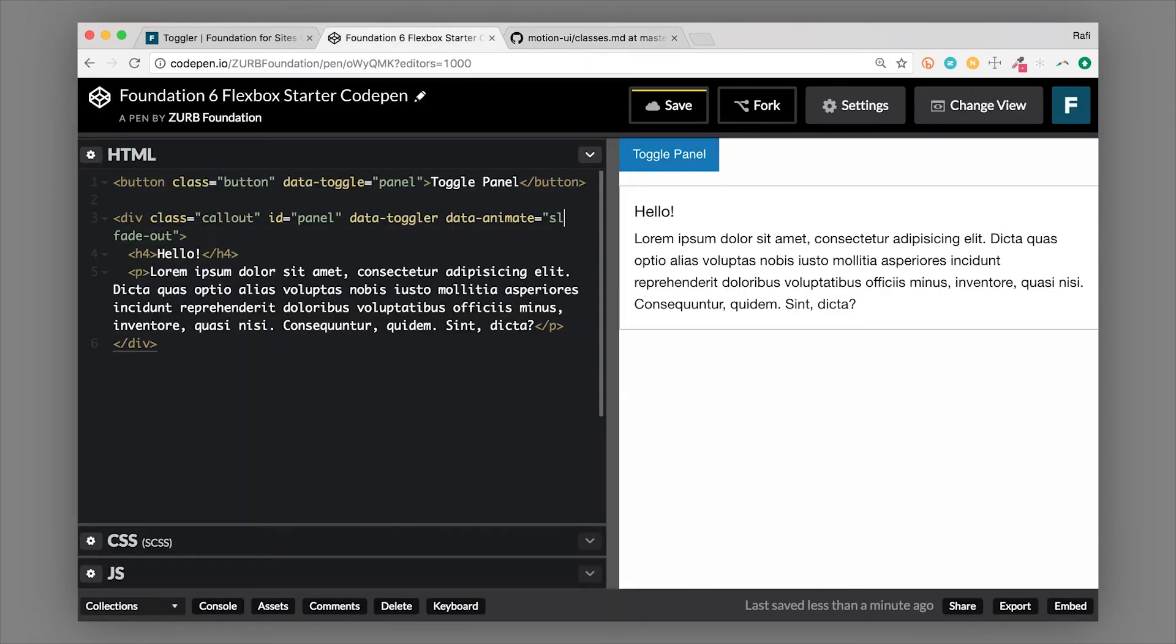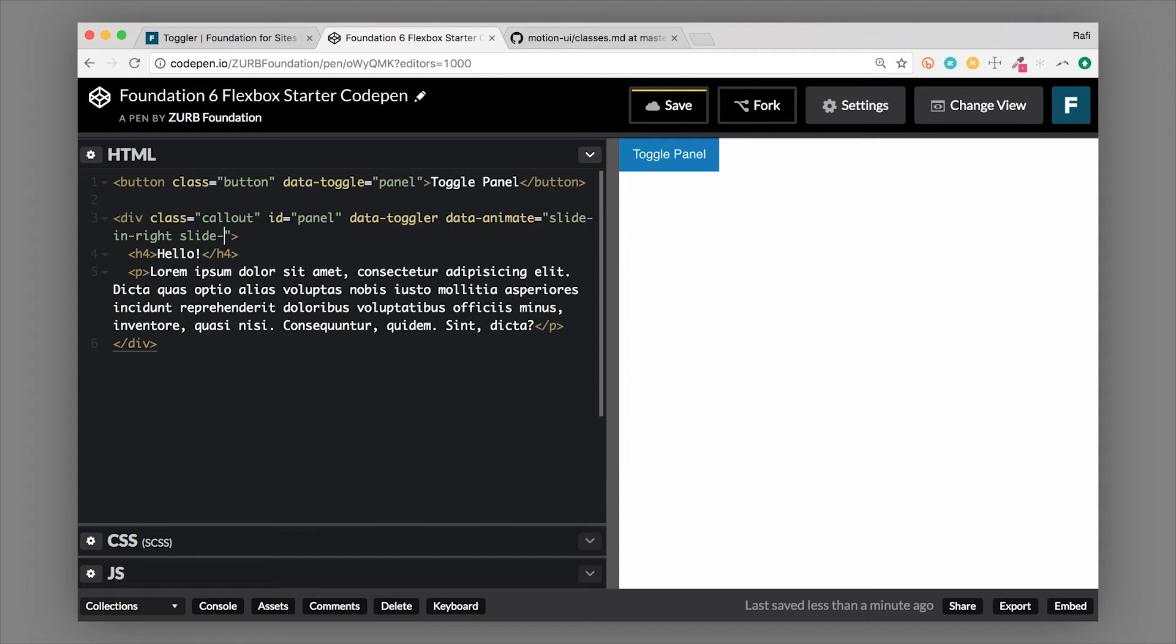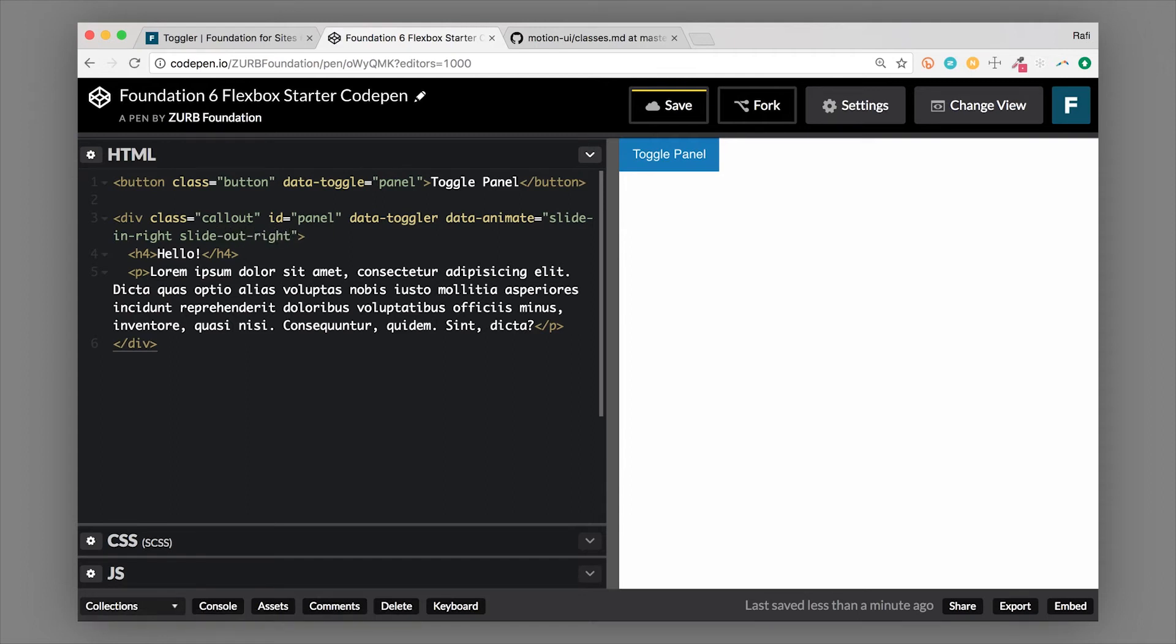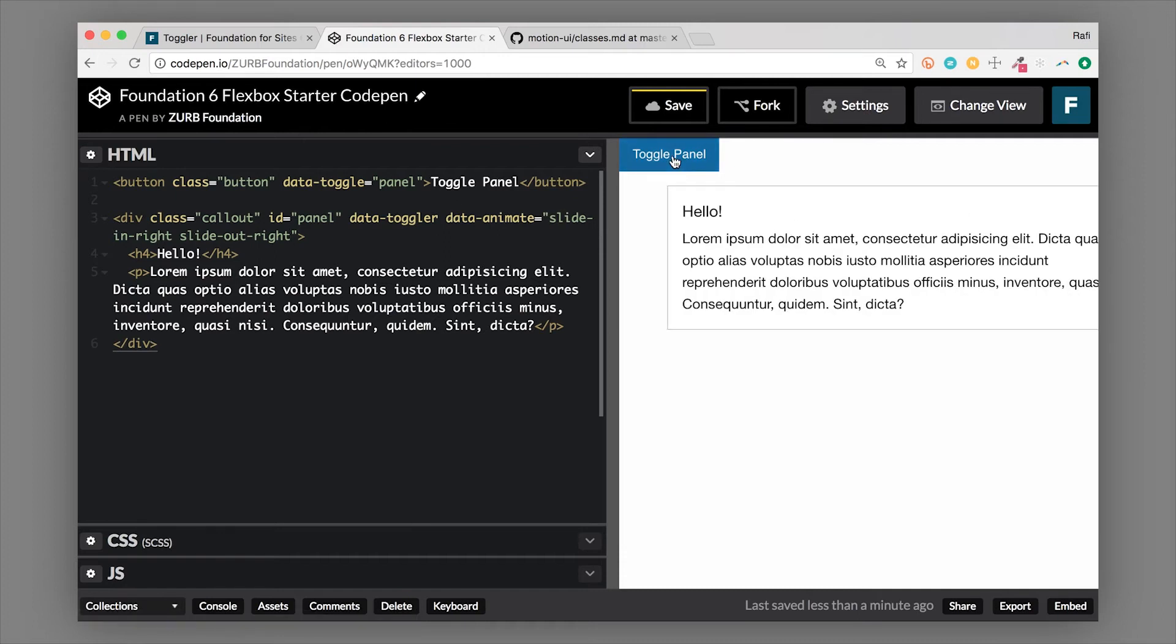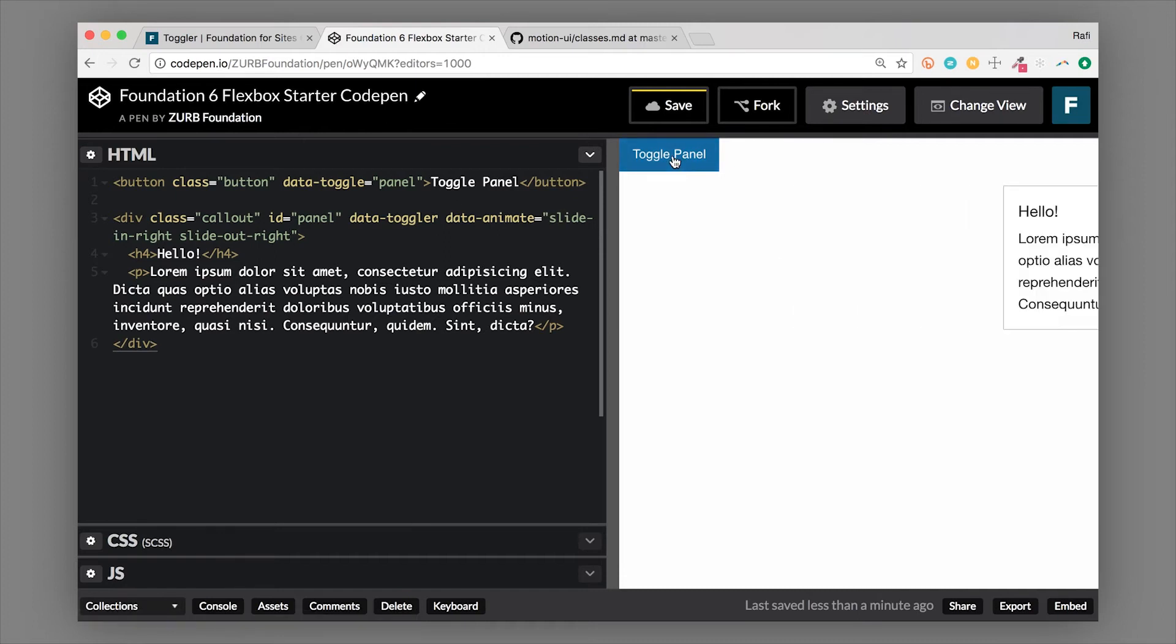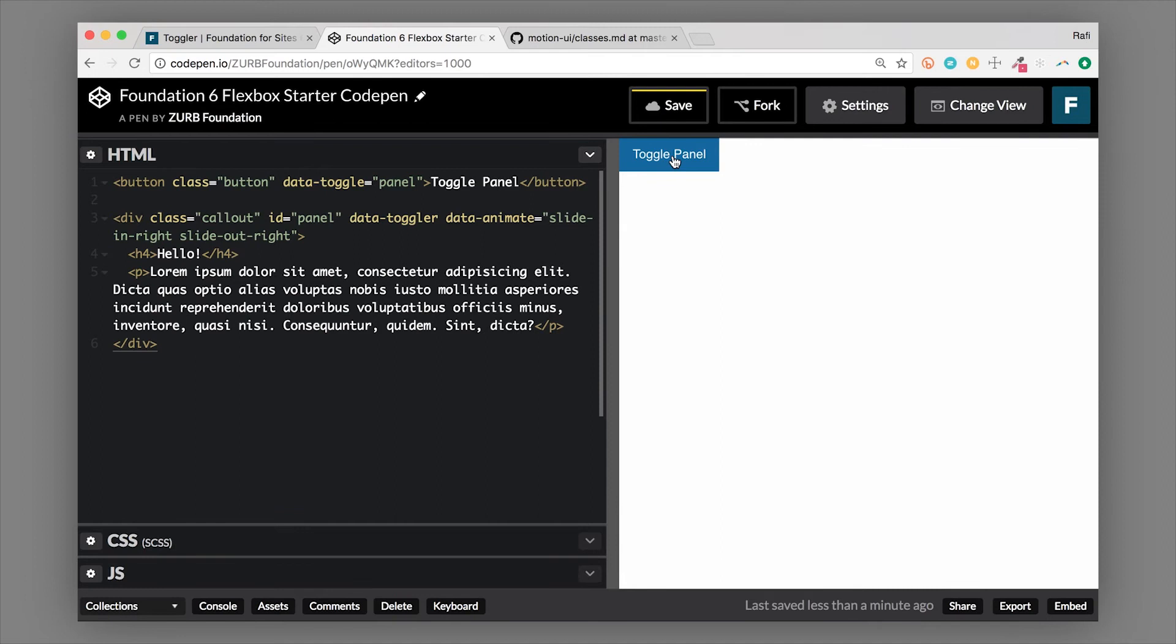Let's do slide in left and slide out right. So slide, whoops, slide in right. And how about slide out right? Probably should come from the same side. And so if we just add those, you can see that now the animation has changed. Really cool.